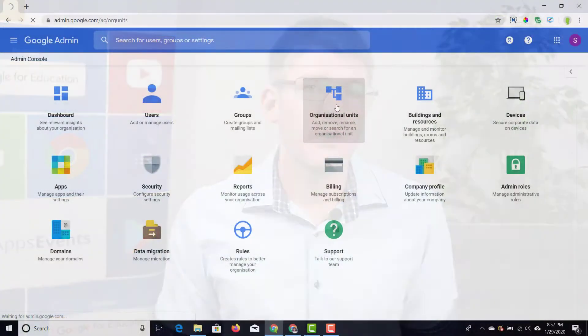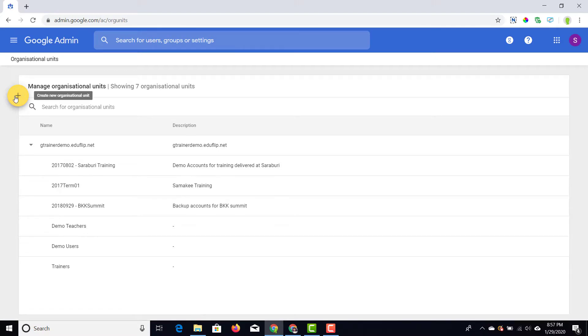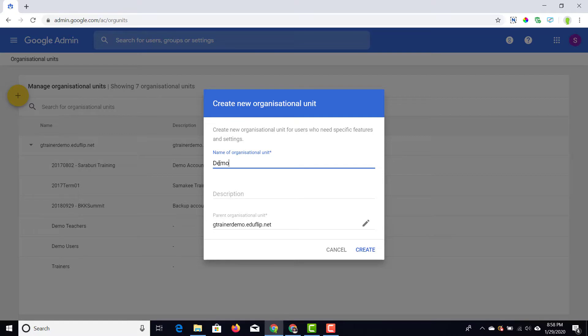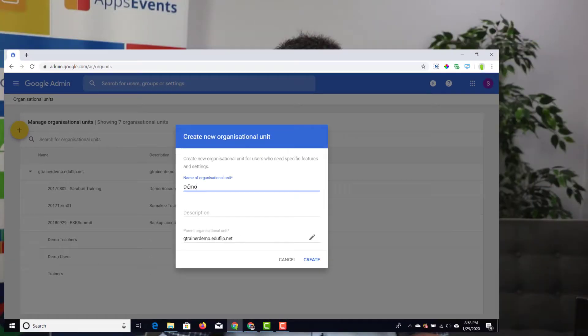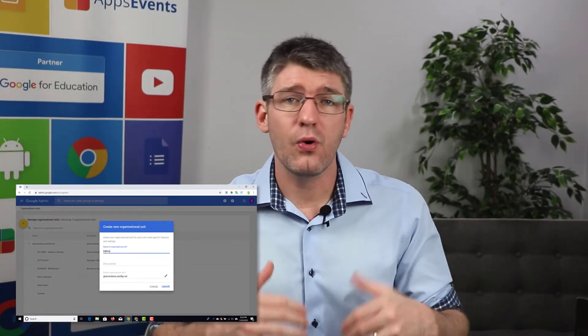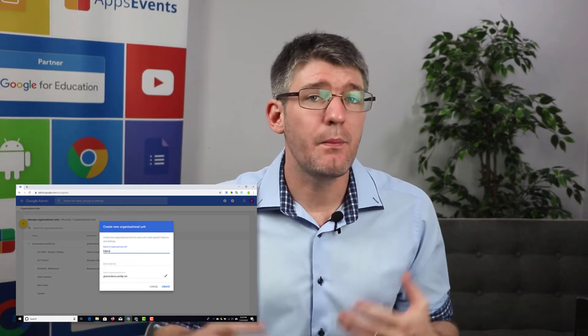For this video I'm going to dive in and create a demo OU. Go ahead and open up your organizational units menu. At the top on the left hand side you'll see a yellow button and as soon as you click that you're going to be able to create a new organizational unit. This can be a nested unit or it can be a parent unit.